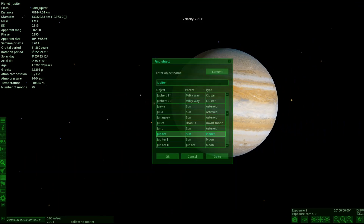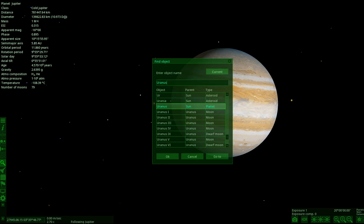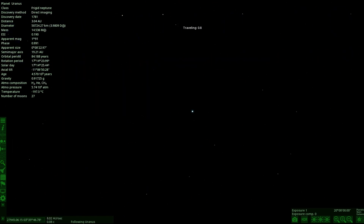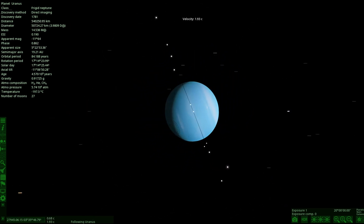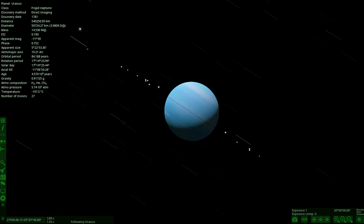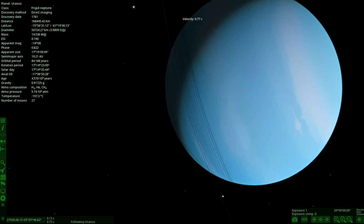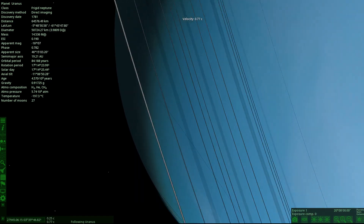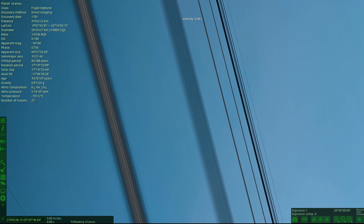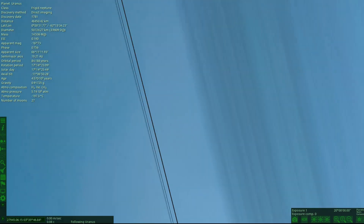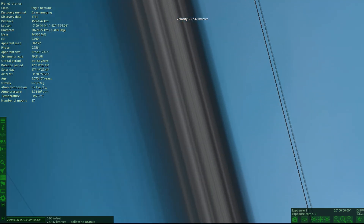Now onto the big players. Uranus has quite an interesting ring system. Uranus's rings are as dark as coal but they do show up a lot more than Jupiter's rings in this game. Let's head straight to them - we probably won't even need HDR mode. Going in for the rings of Uranus. That is a nice shade of blue - Uranus is a good looking planet.